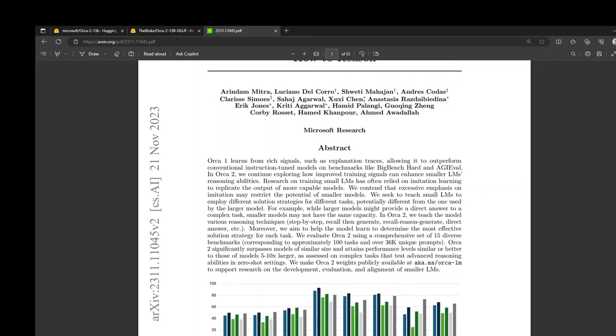Beyond reasoning, the model inherits capabilities and limitations of its base Llama 2 model. The researchers of this model have already seen that benefits of the Orca training can be applied to other base models too. The good thing is that Orca 2's weights are publicly available to support further research on the development, evaluation, and alignment of this SLM.